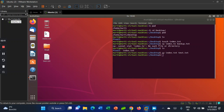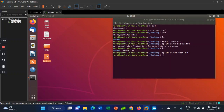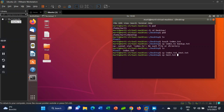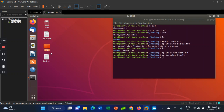That's how you can copy a file using the command line. Now I want to copy this file into a folder. It's also very easy — cp test.txt, then specify the target folder, for example 'final'.